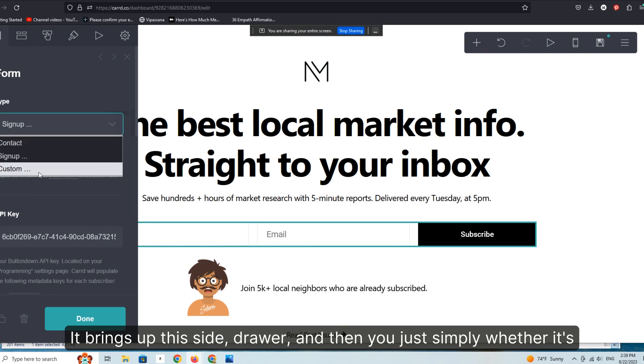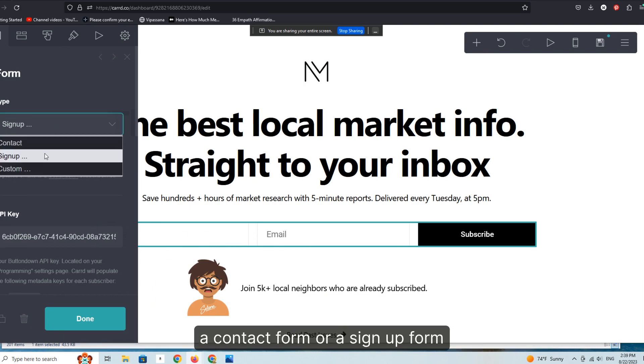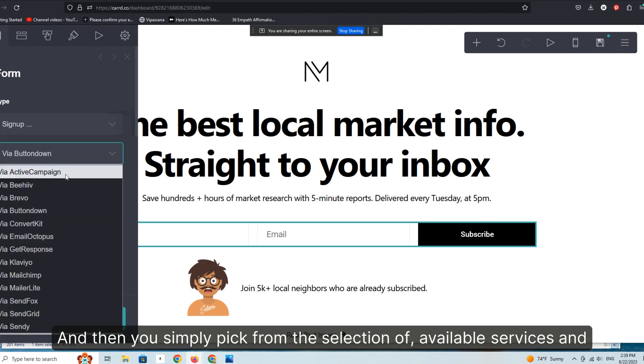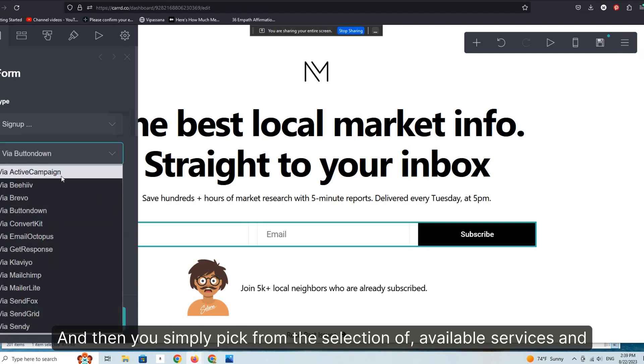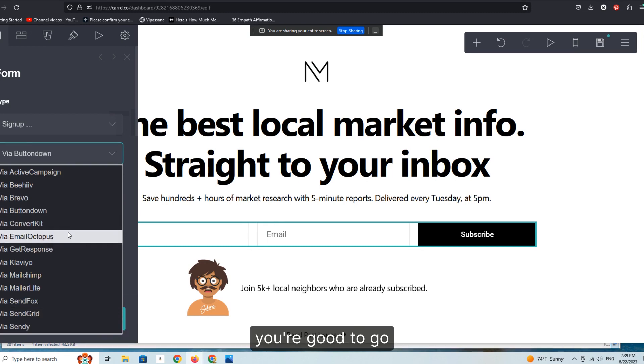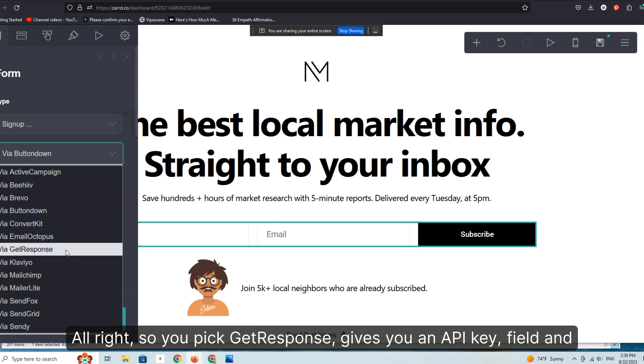whether it's a contact form or a signup form, in this case we're using the signup form. And then you simply pick from the selection of available services and you're good to go. All right.